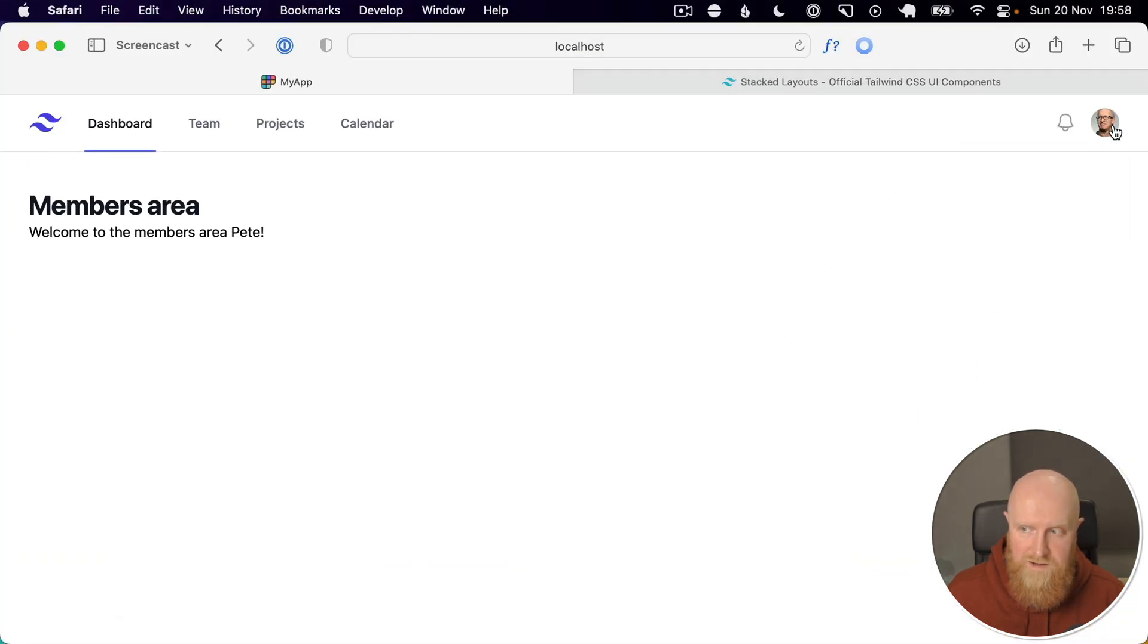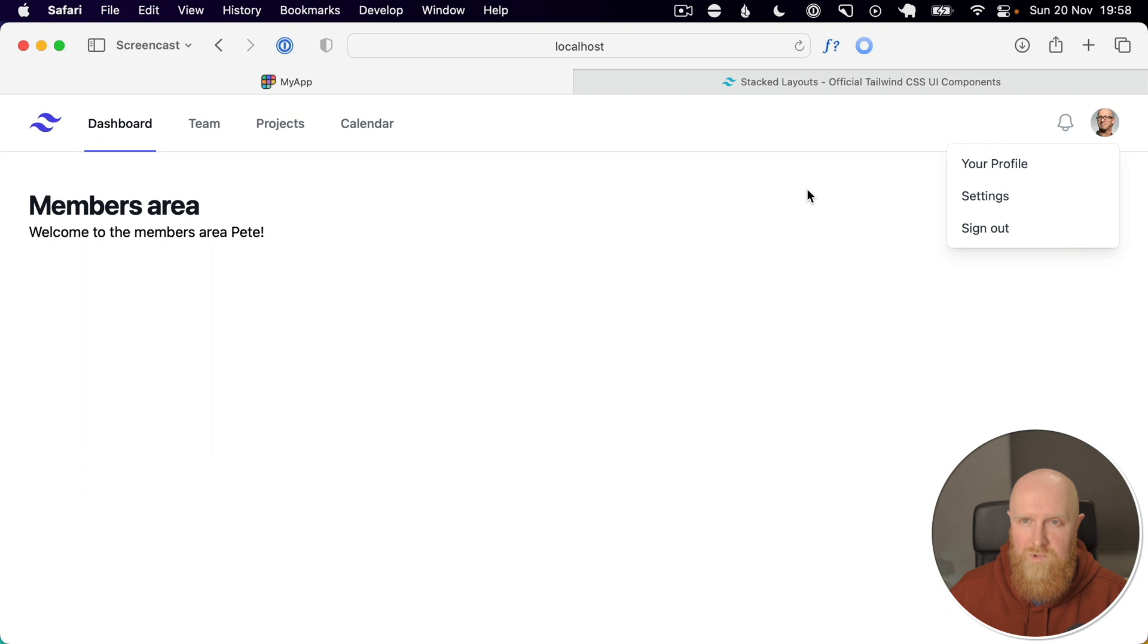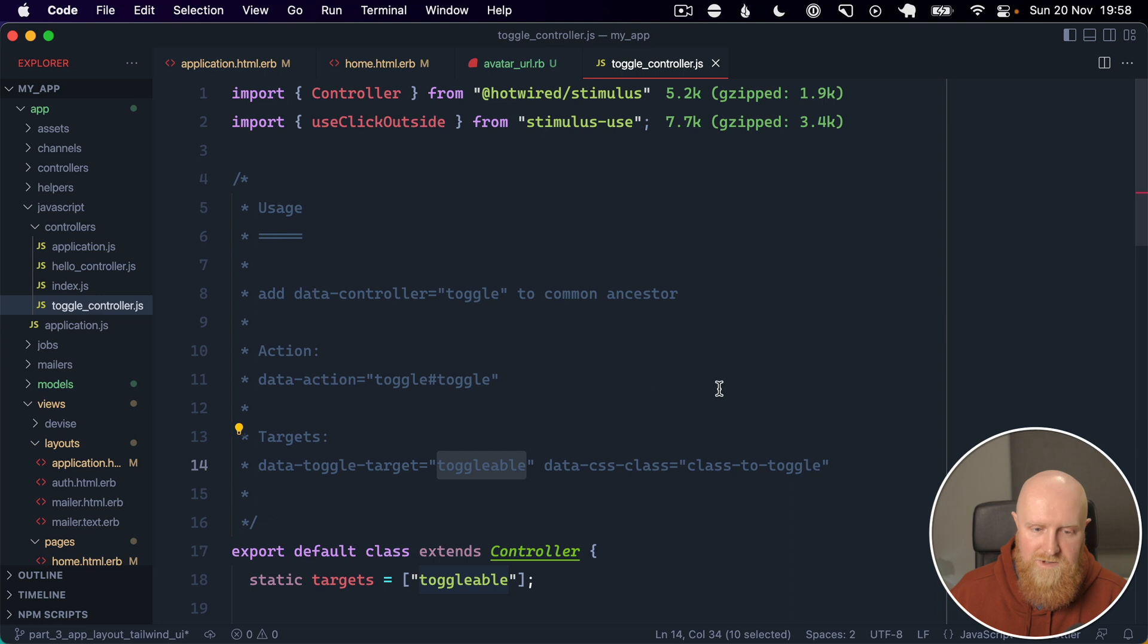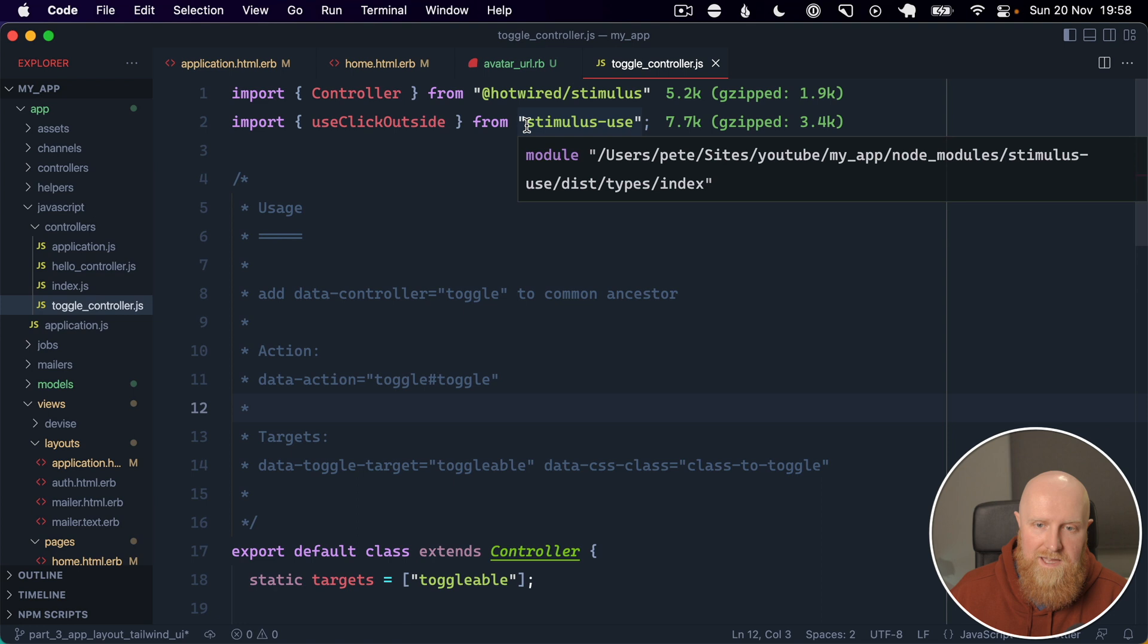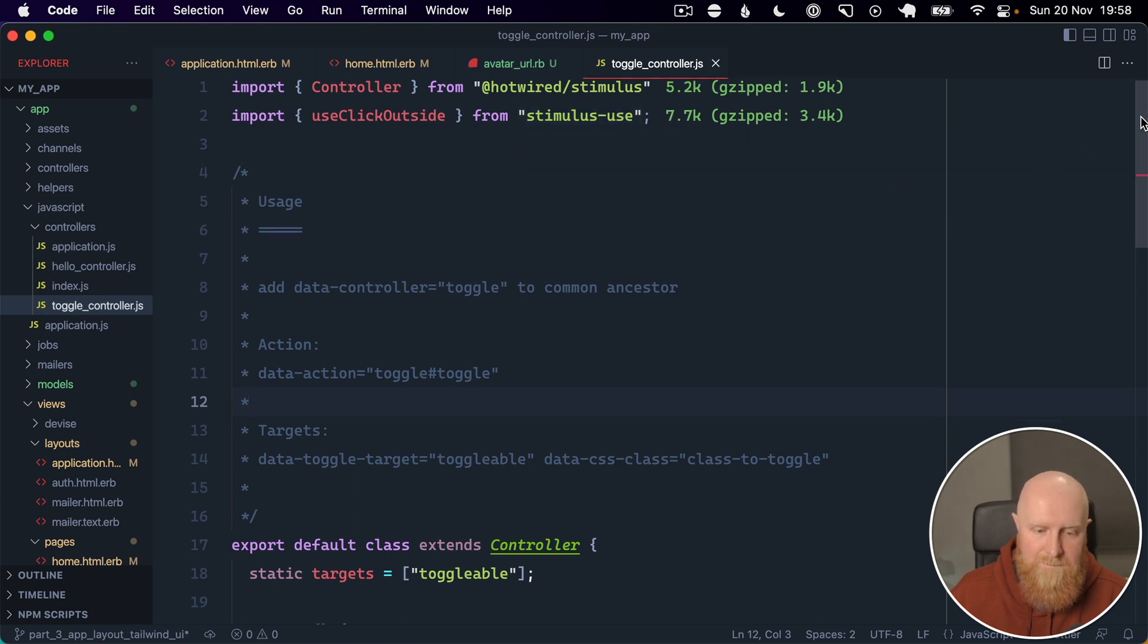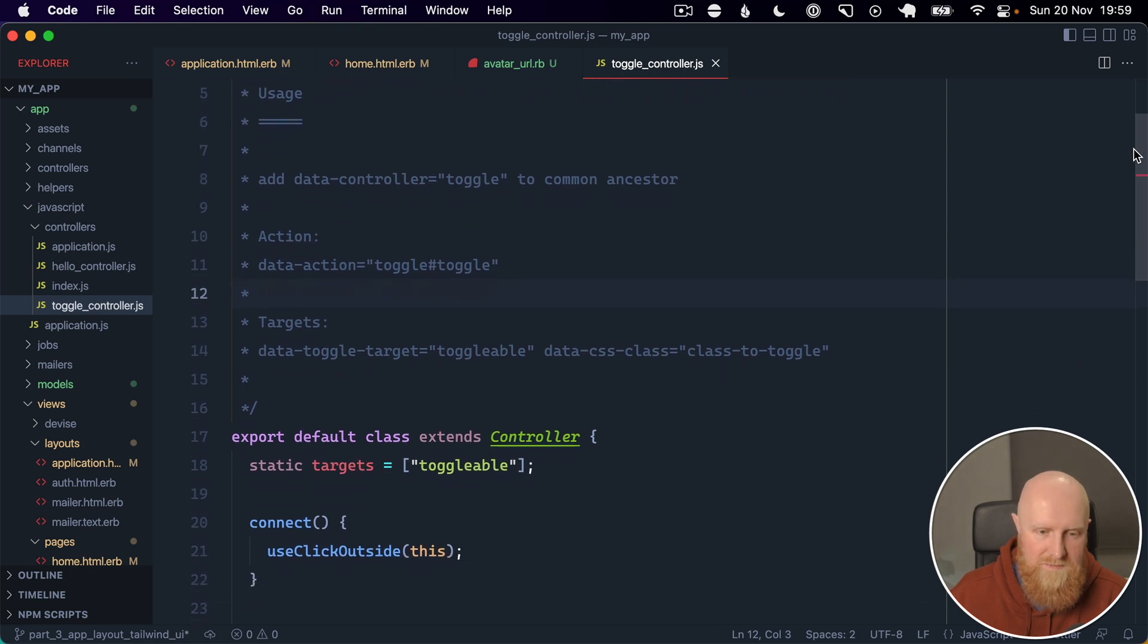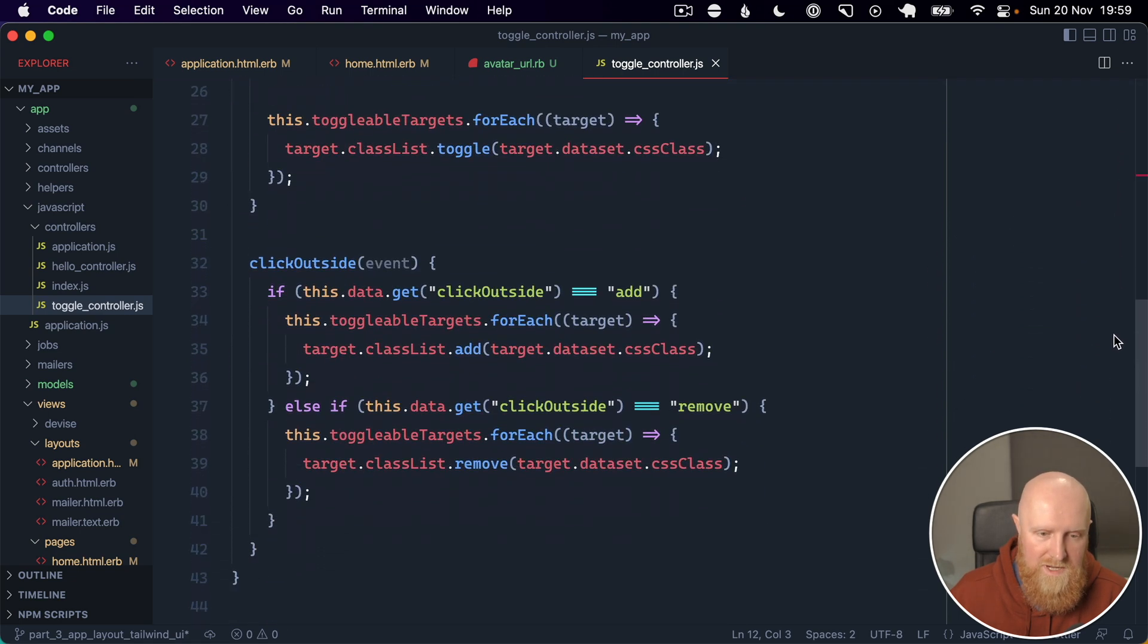So let's go back in and reload, and now we have a working menu. The last thing is you kind of expect that when you click outside the menu that it closes, and our toggle controller has that built in. So it uses the use click outside from stimulus-use, which is a great collection of helpers from Stimulus.